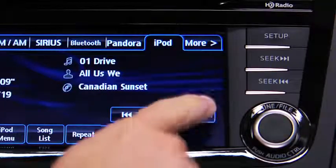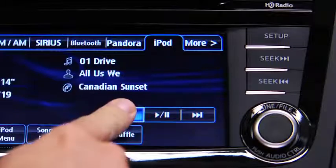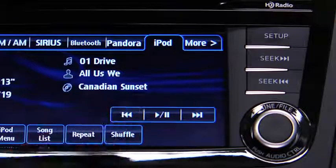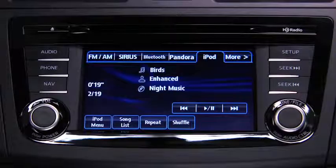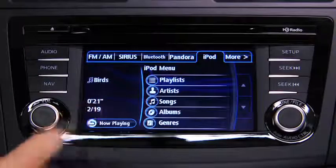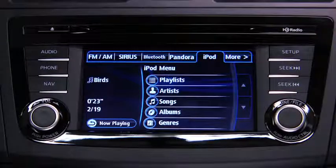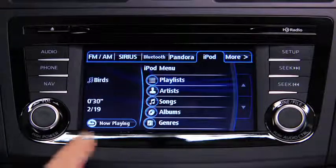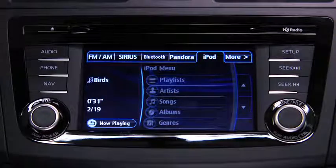In iPod mode, touch and hold the fast-forward and reverse on-screen buttons to advance or reverse through a track. Touch the iPod menu on-screen button to display categories. Touch the category you want to select.